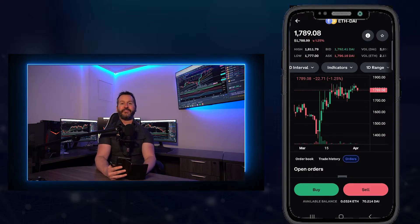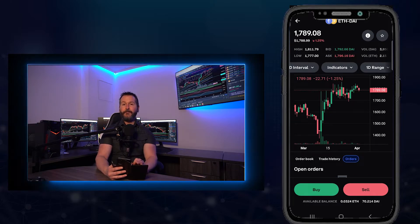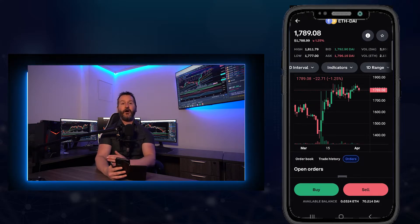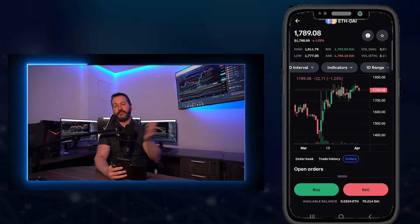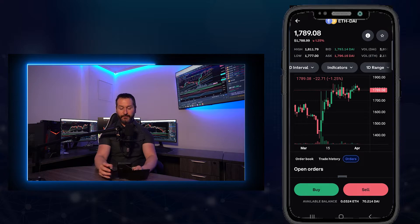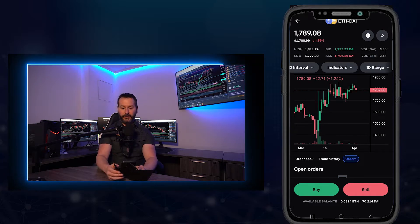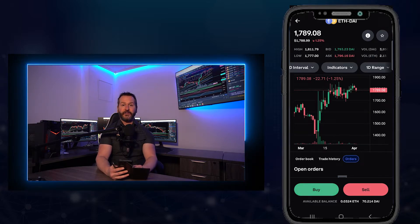Now I'll show you how to place a market order. These are simple — they execute immediately at the best available price from the order book. However, you will pay a little bit more in fees because you're removing liquidity off the order book, versus adding to it by placing a limit order. For that convenience, you do pay a higher fee.